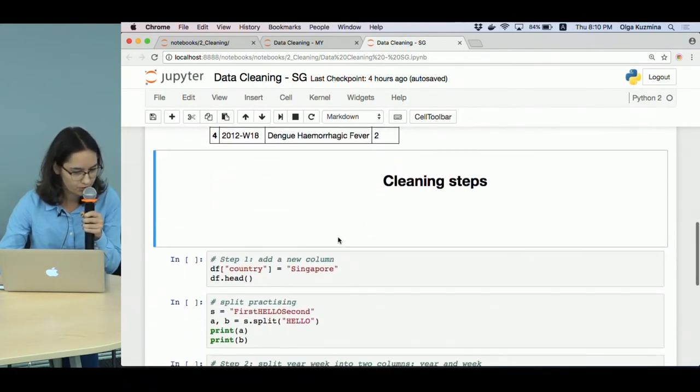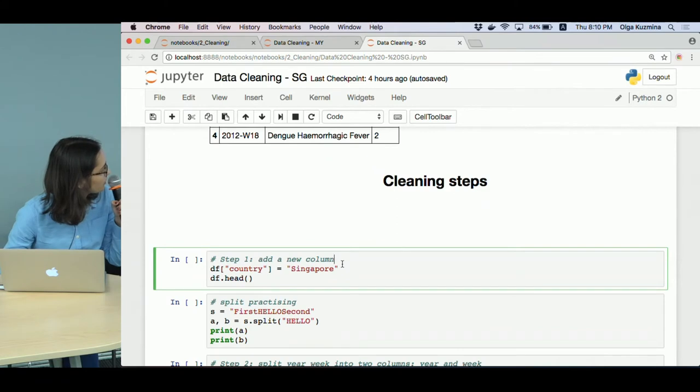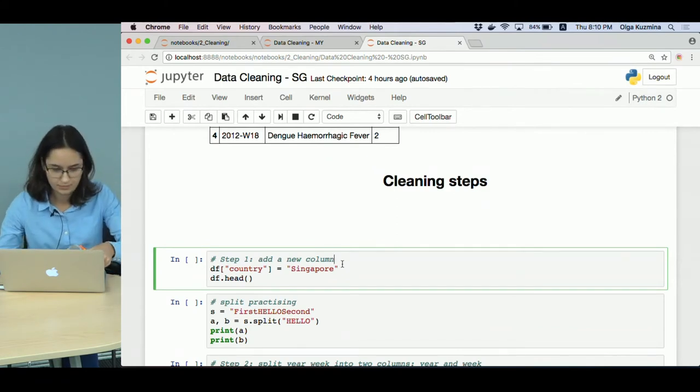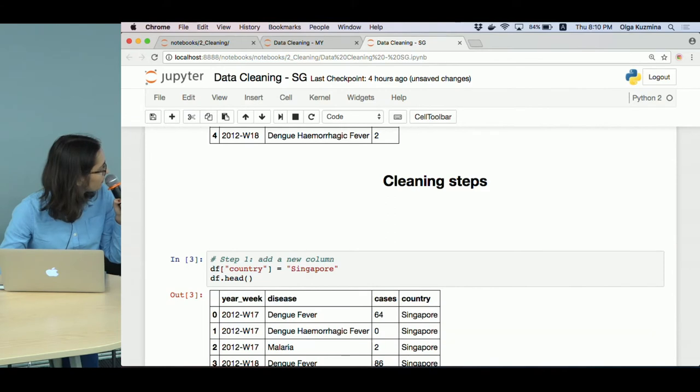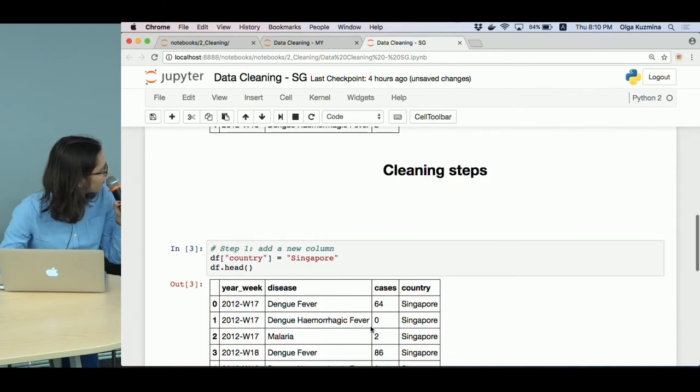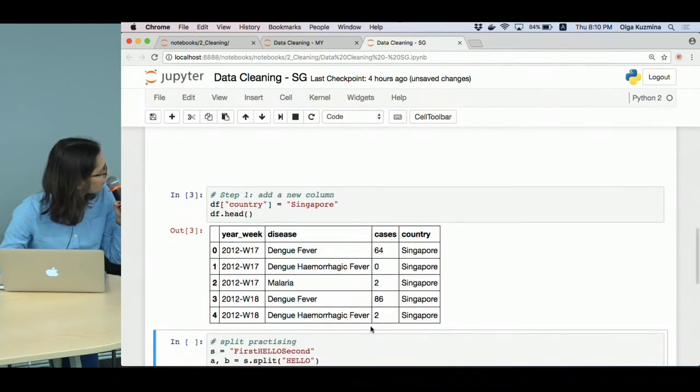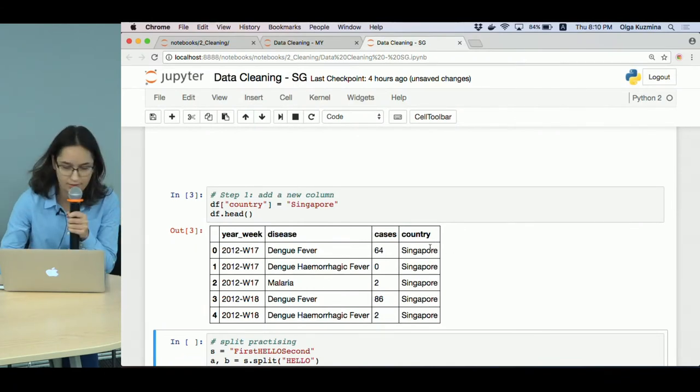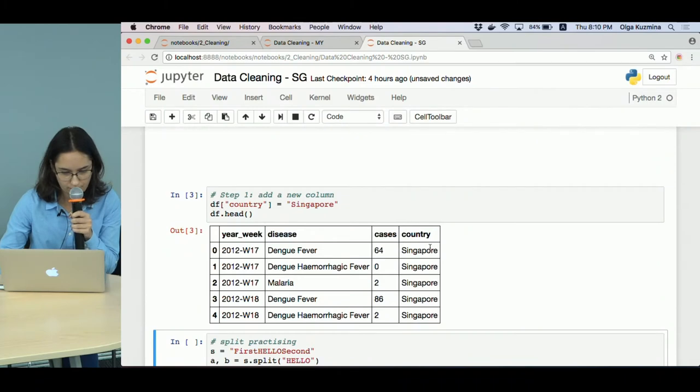So the first step is very simple - we just create a new column for Singapore and read the first five rows from the dataframe. Here it is. You see the new column.